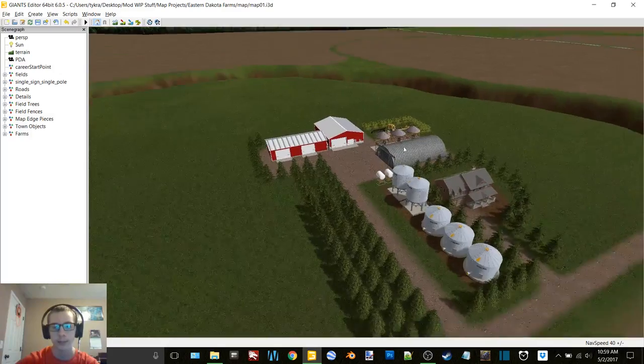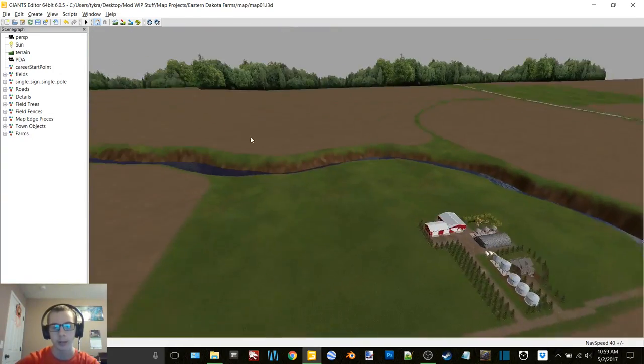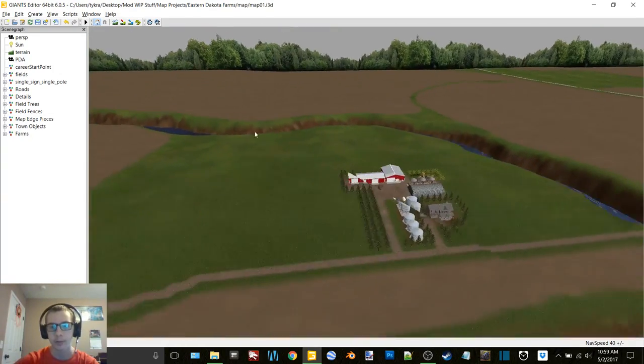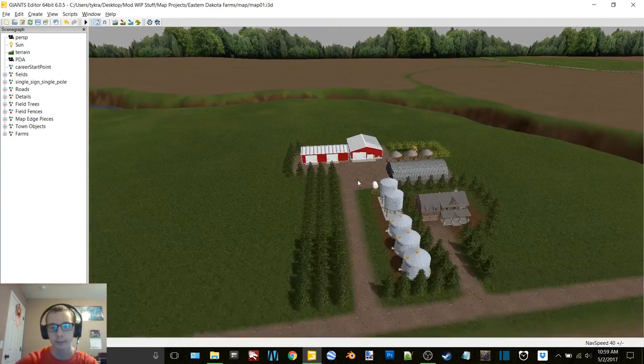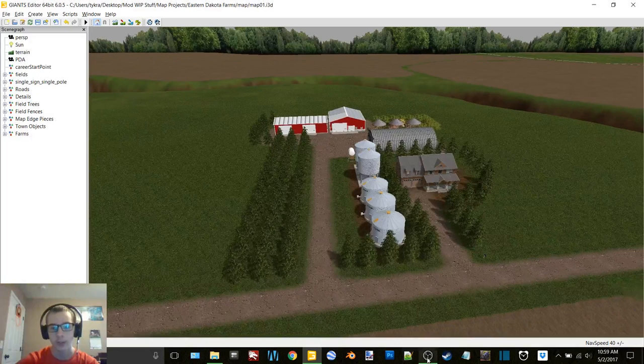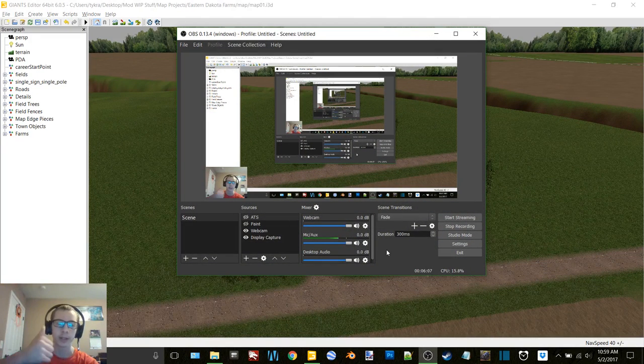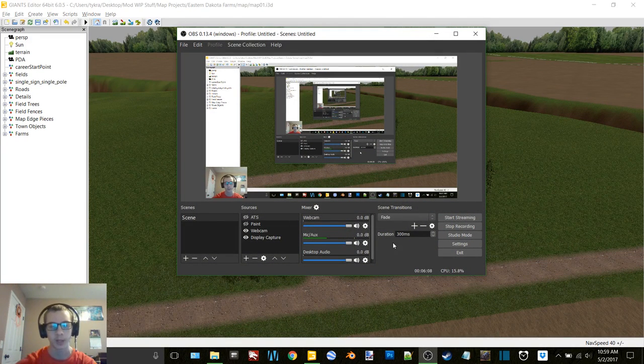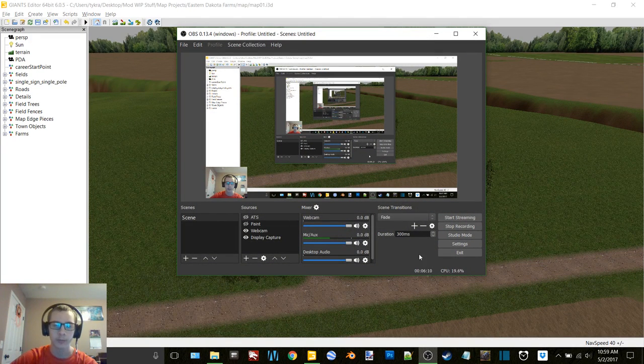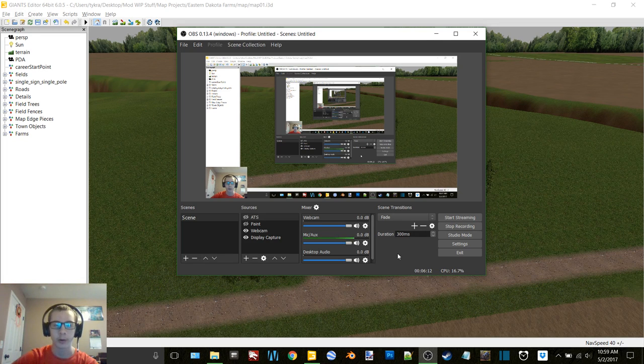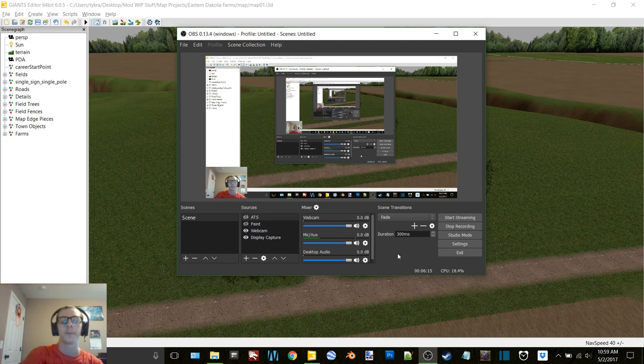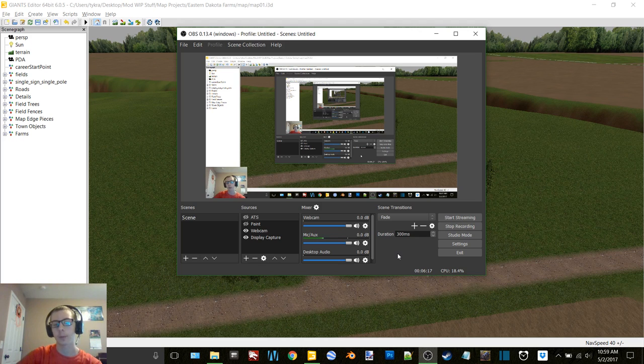So yeah, that's the farm. I'm going to keep working on farms and whatnot. So thanks for watching you guys. If you enjoyed the video, be sure to hit that thumbs up button. A nice little short video update for you guys, just a little quick one. The next video will work on a farm.